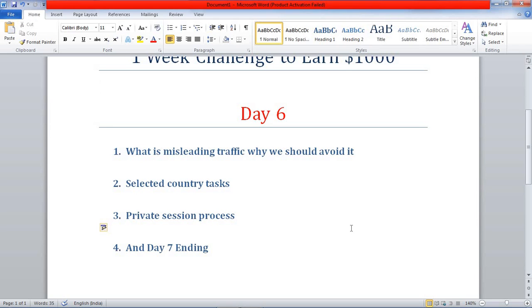What is misleading traffic and why should we avoid it? Misleading traffic is waste traffic which won't generate you a single dollar. For example, if your content is about the pet niche, you can't get useful traffic from job-related traffic. If you are creating a landing page for the pet niche, you can't get traffic from job-related niches — this is called misleading traffic.